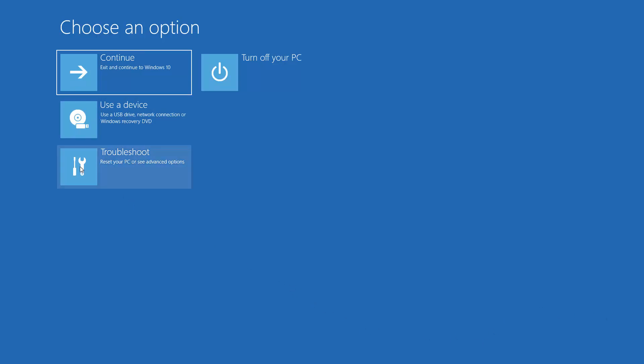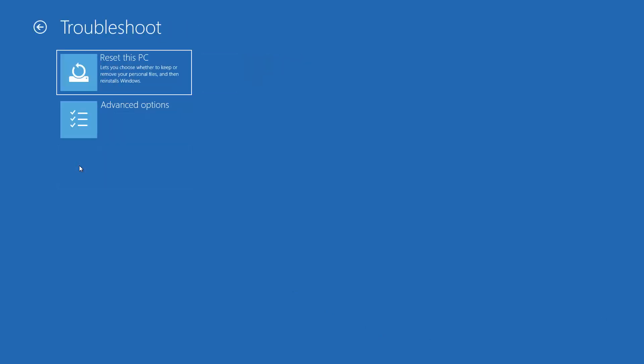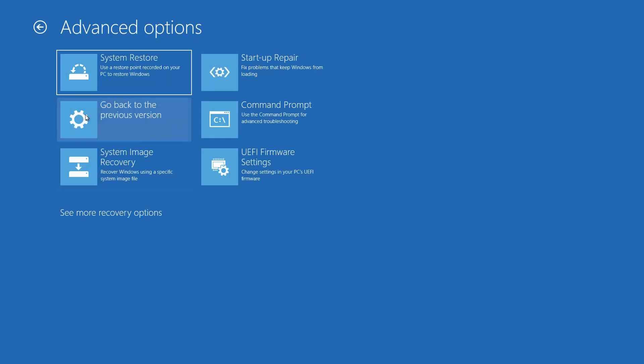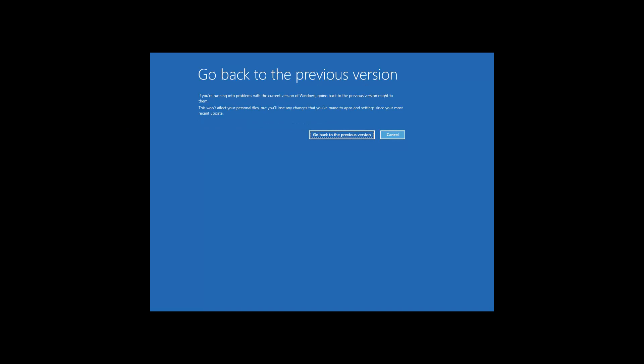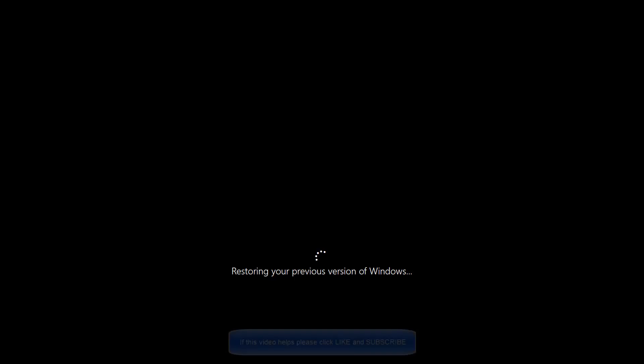What you want to do now is go to troubleshoot. Advanced options. And then go back to the previous version. And then you'll see this black screen like I mentioned before. And then once this finishes, you'll be back to version 1709.